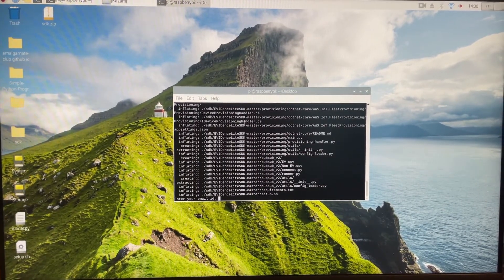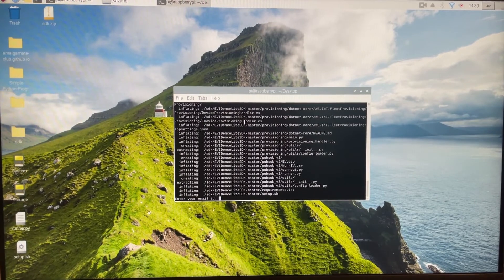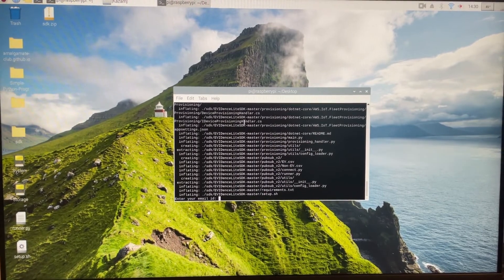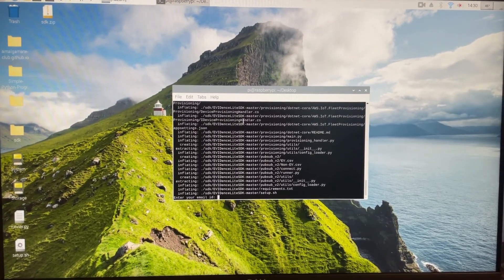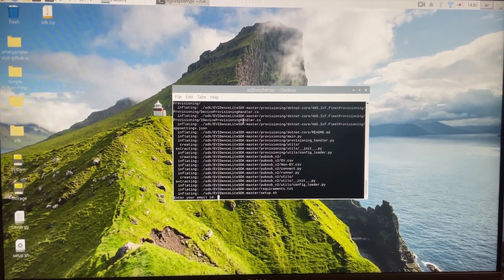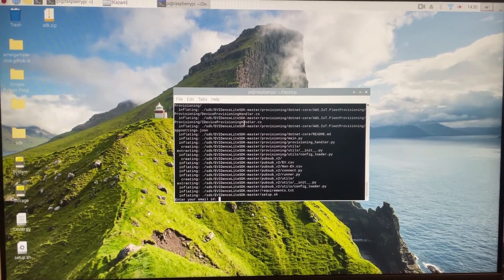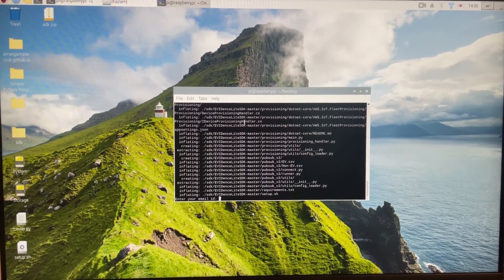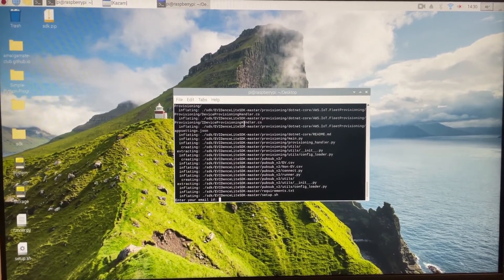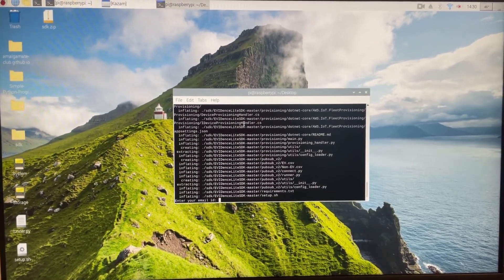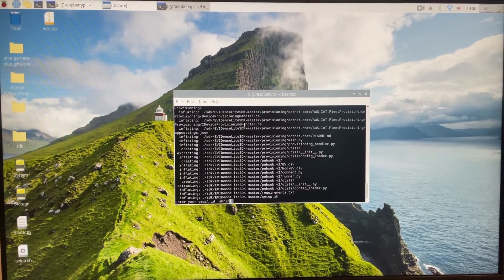Now you're prompted to enter an email ID. You can find this email ID on the dashboard — it is also the email ID that you have registered with on Evidence. So I'll enter mine.